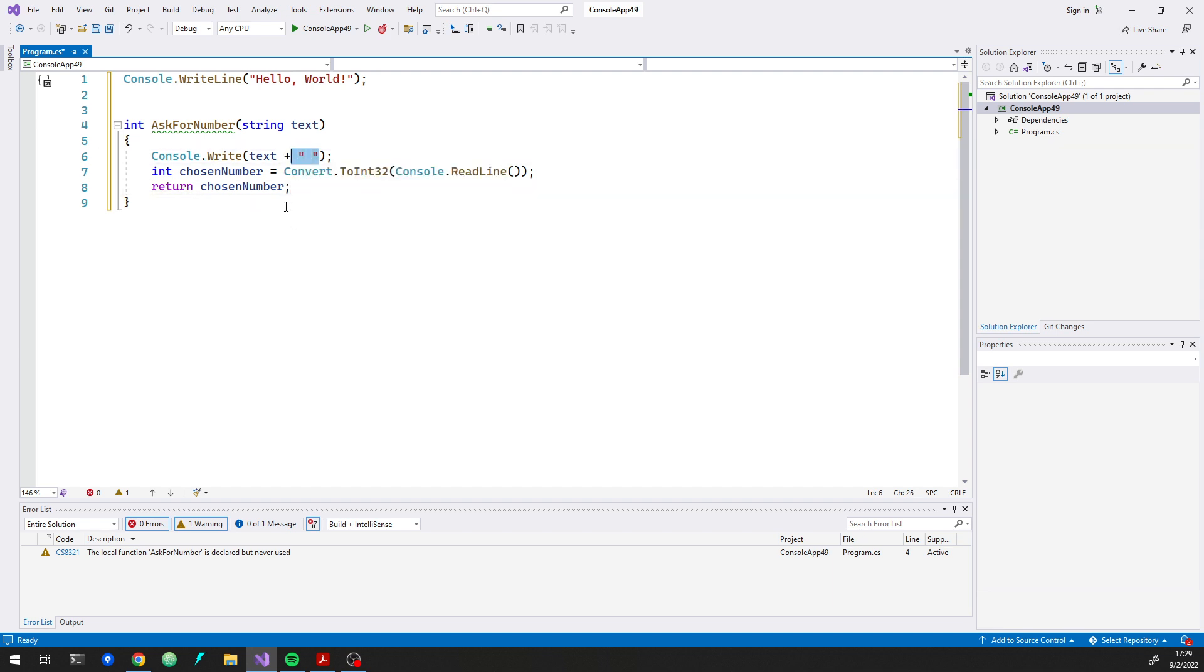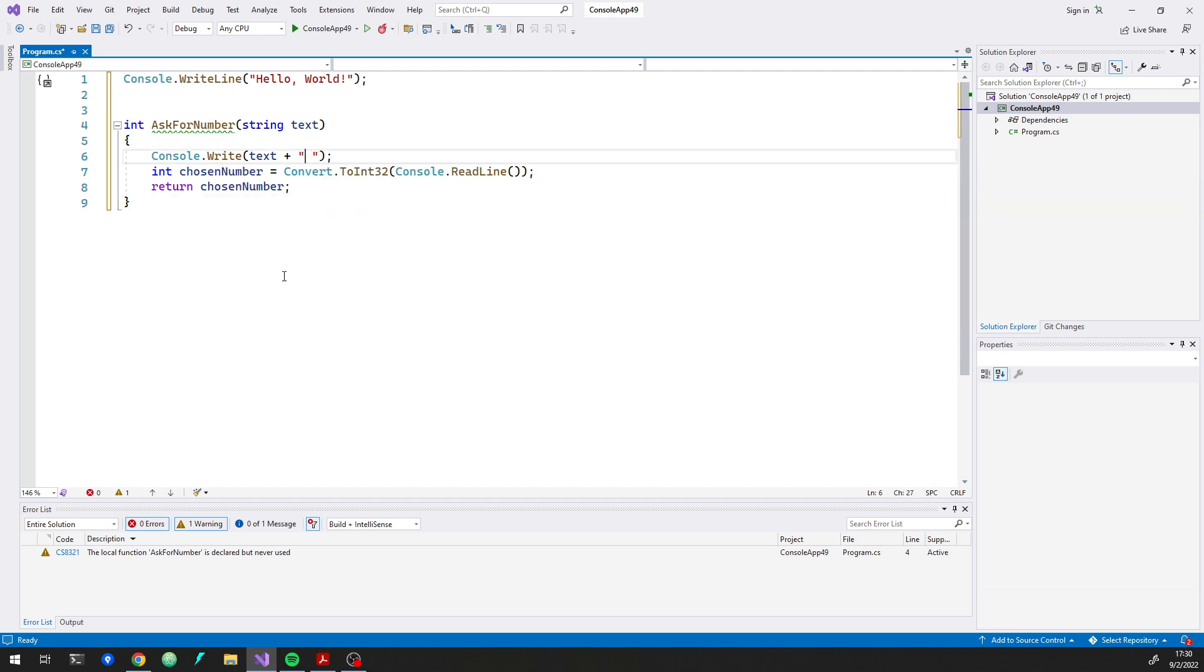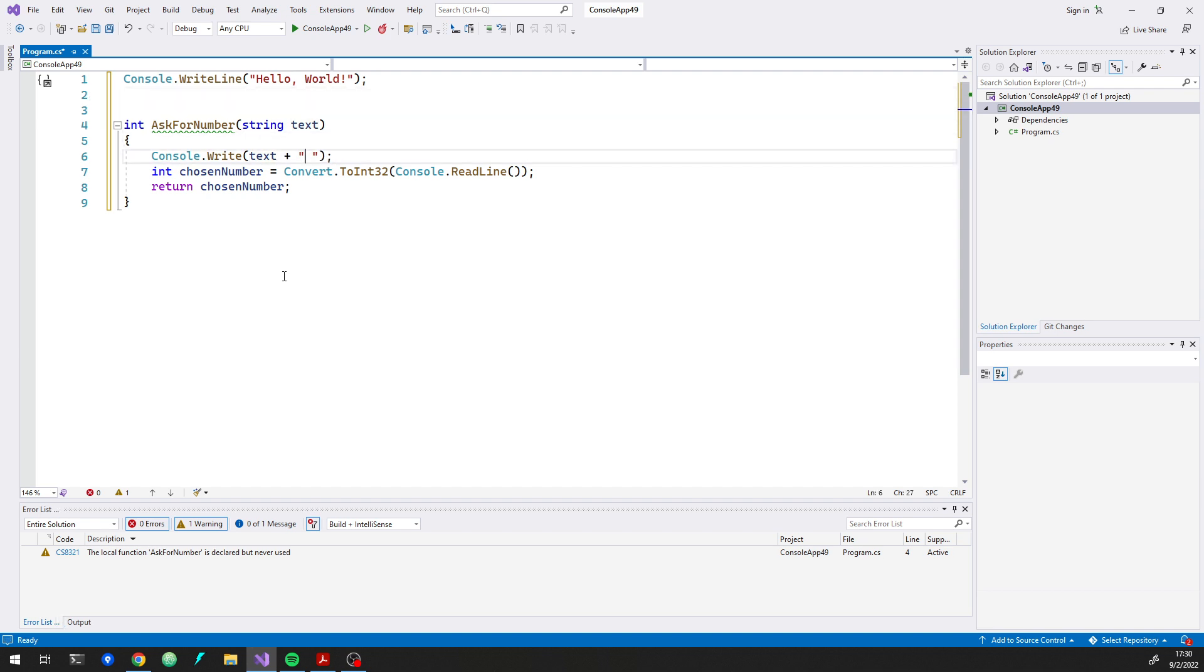So that's kind of what the expectation here is. This is a place that it might make sense to have a comment that describes that, because that isn't necessarily obvious that this code is going to put a space on the end. And maybe we should let the caller of this method supply the space if they want it, or maybe we should go more extreme and put a colon on there and then they just have to pass in the text.